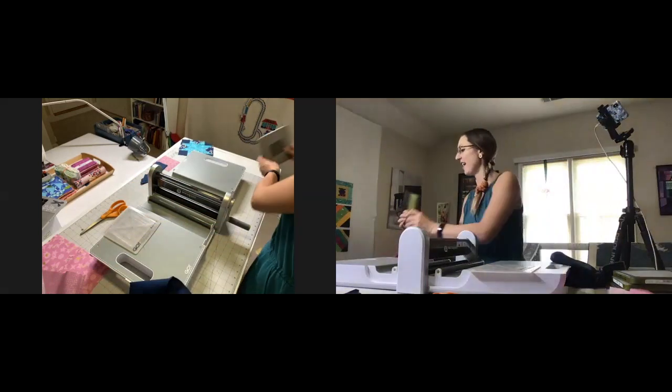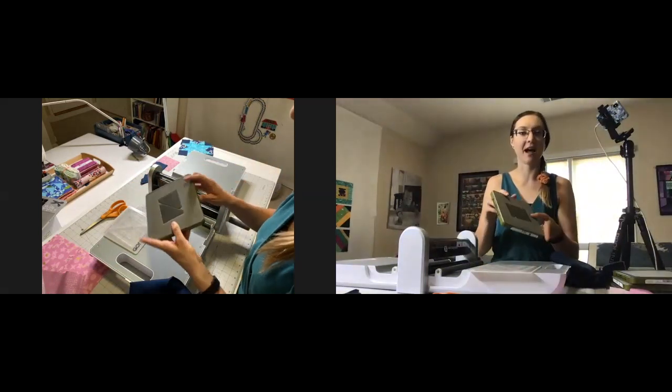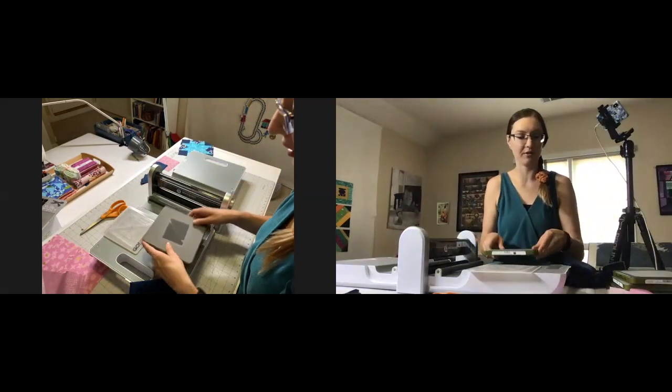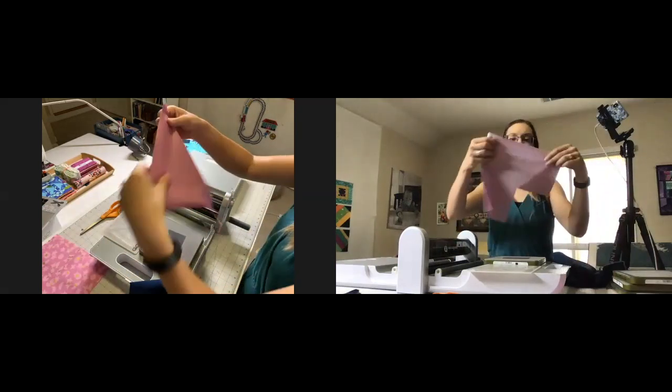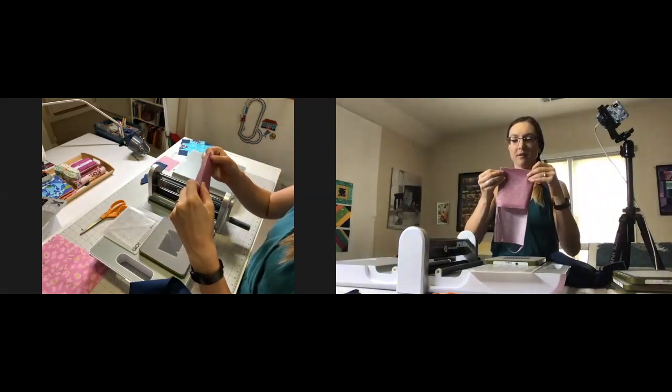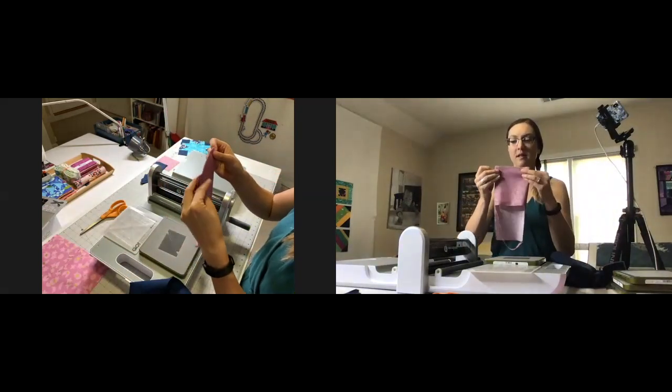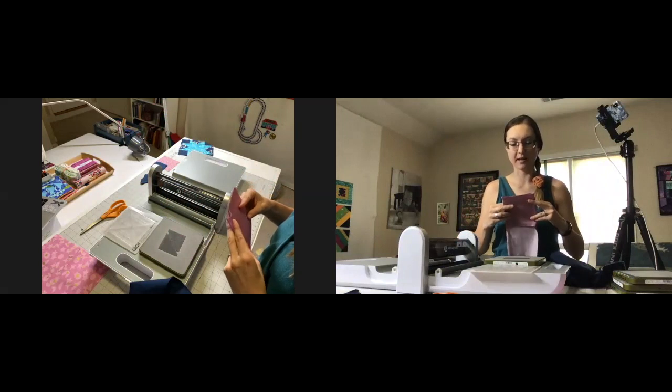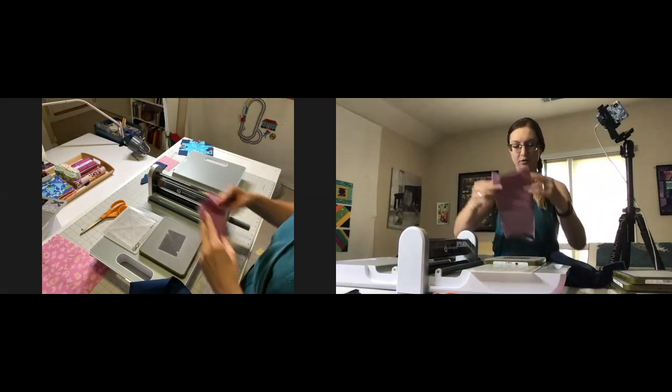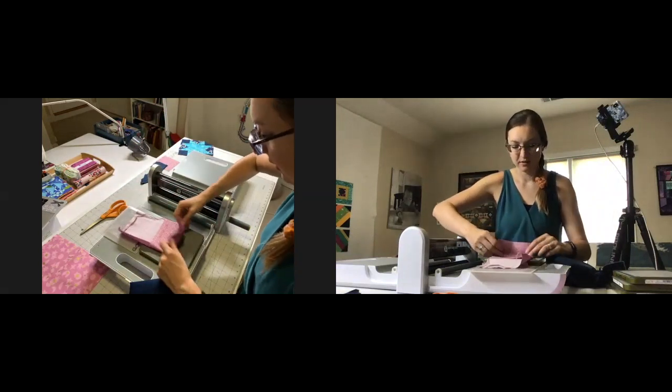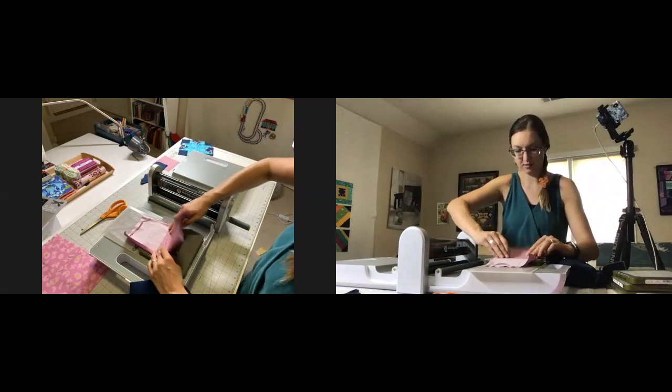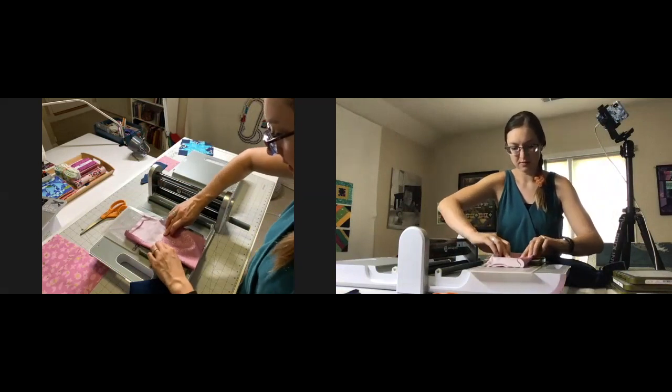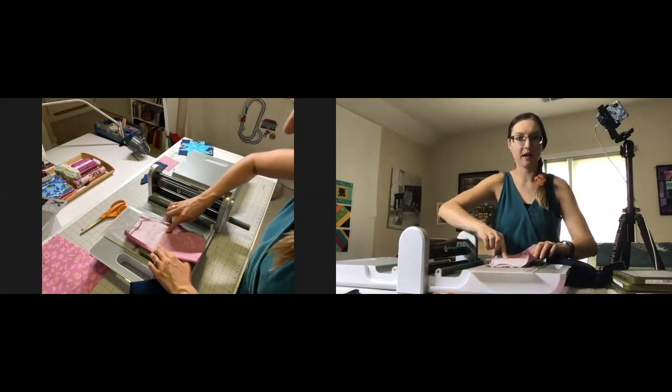Our final die, die number five, is a half square triangle die. I'm actually going to fold this fabric in half. I need two sets of half square triangles per side. Let's see, I need to feel that die. You can see, guys, I've got this cut edge here.